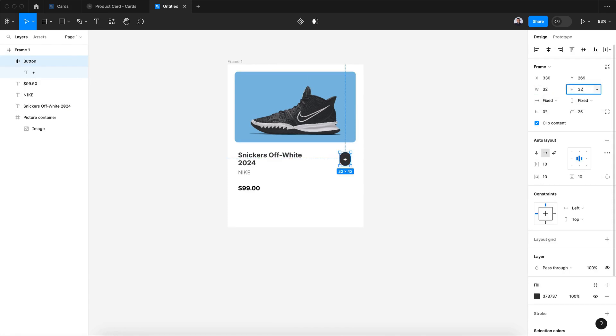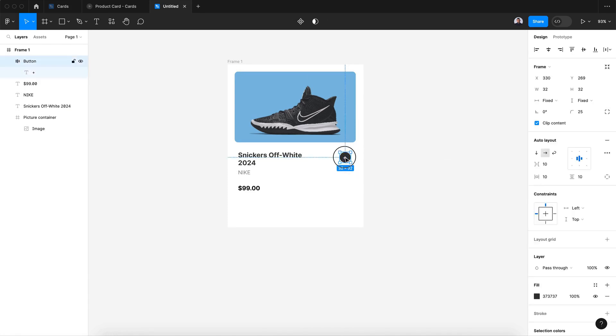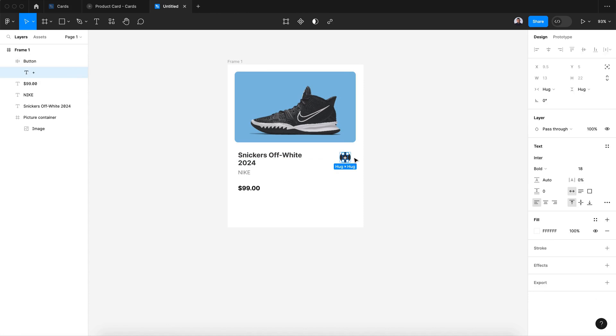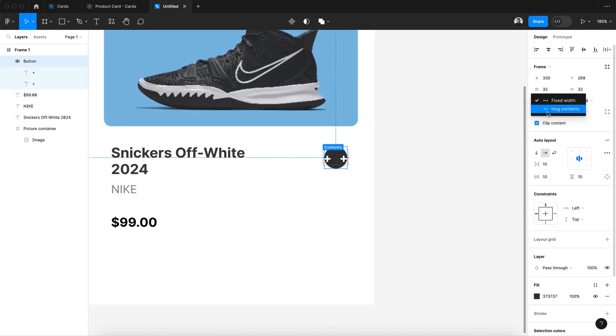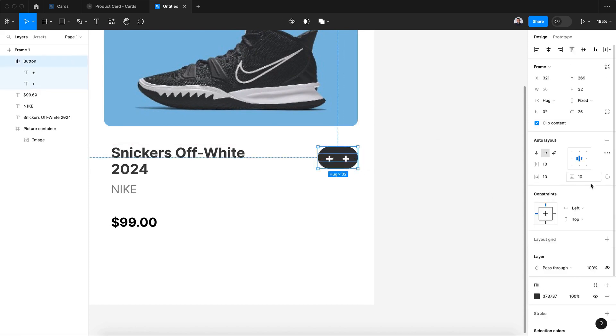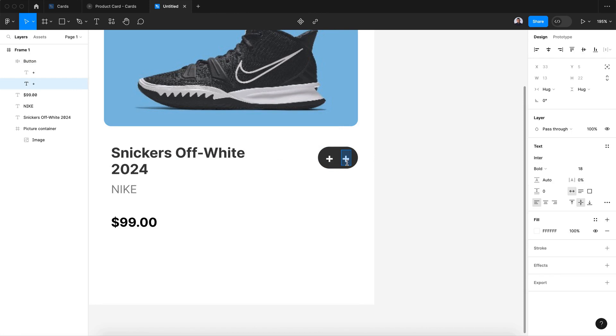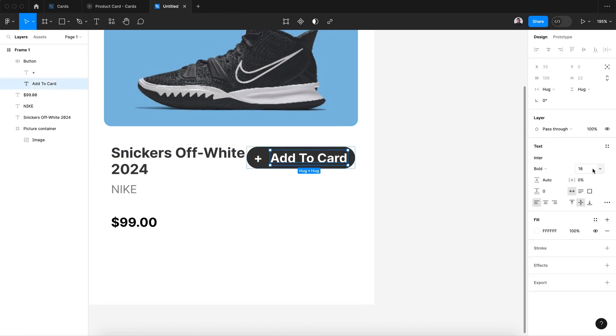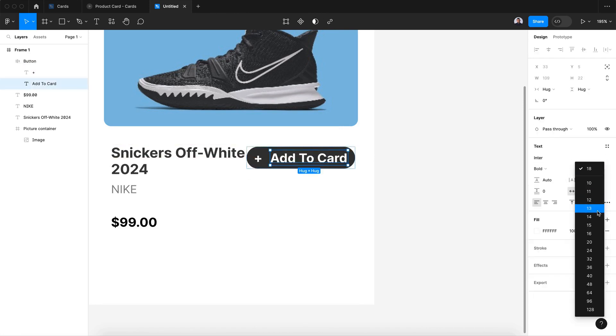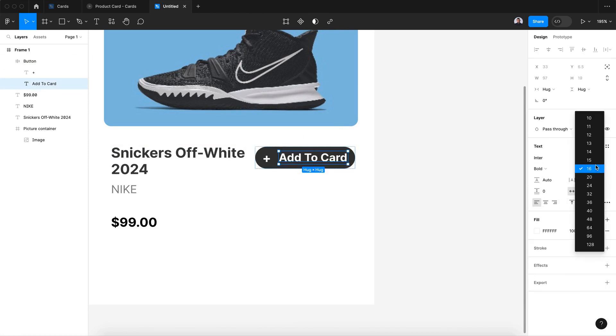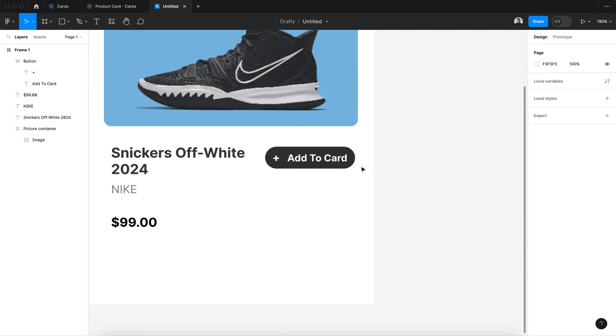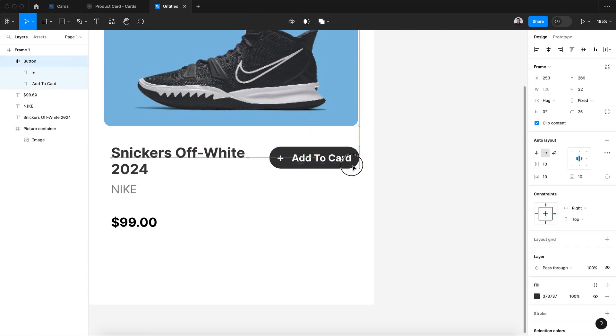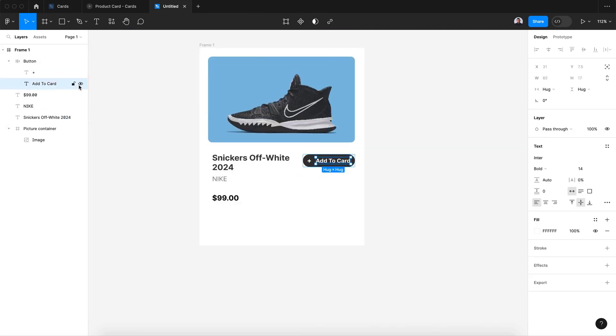Let's fix the width to 32 and the height to 32 so it will be a circle button. Let's duplicate the text, hack content, and also for the constraint let's align it to the right and add 'add to cart'.